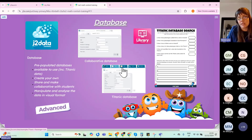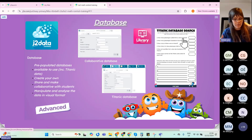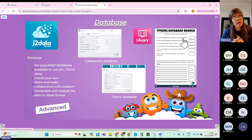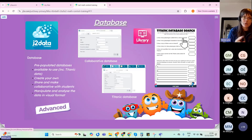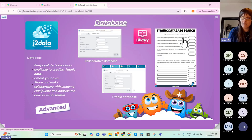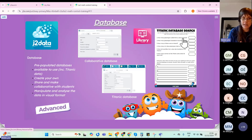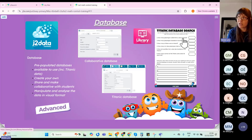Now we're going to look at Database, and in particular the Titanic database available in the library. Titanic is a popular topic in Northern Ireland, and this is geared towards P5, P6, and P7. You can create your own databases as solo or collaborative activities, use pre-populated example databases, and manipulate and analyse data into visual formats — creating charts and filtering by keyword.